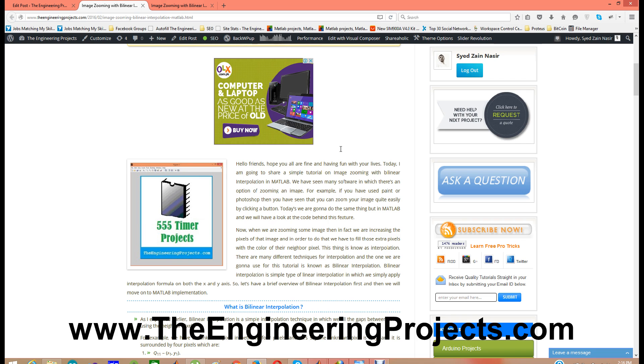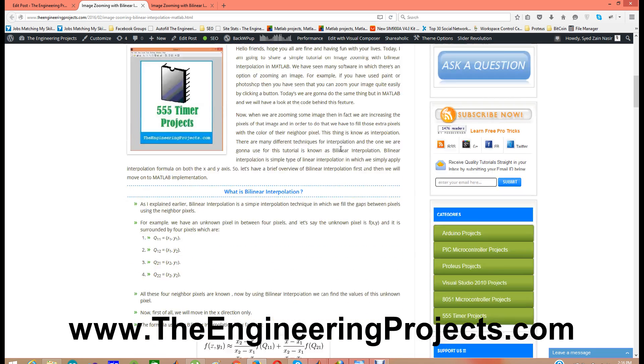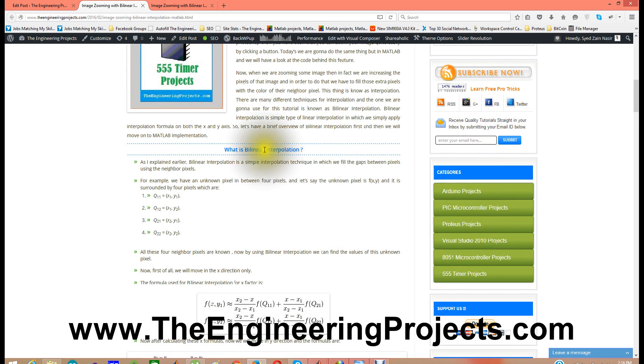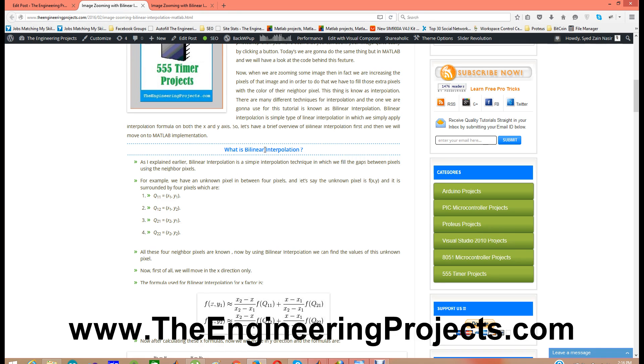Before going into the detail let me share a simple concept which is bilinear interpolation. And before explaining bilinear interpolation I am going to explain interpolation. Interpolation is simply getting the coordinates of some unknown point by using the neighbor point. Like you are at point A and you know the coordinates of point A and you know the coordinates of point C, and you can easily find the coordinates of point B by using A and C.